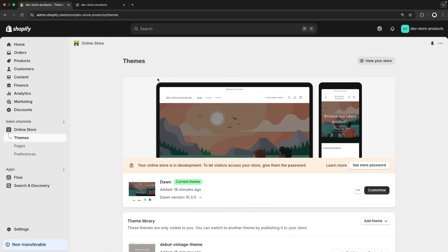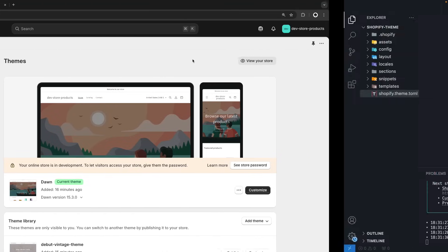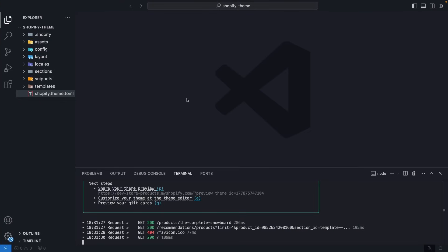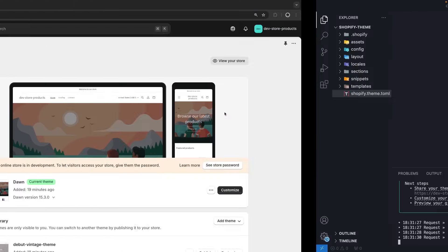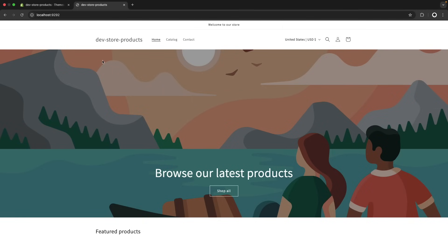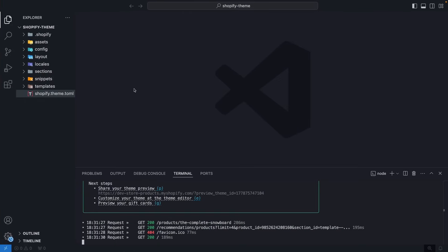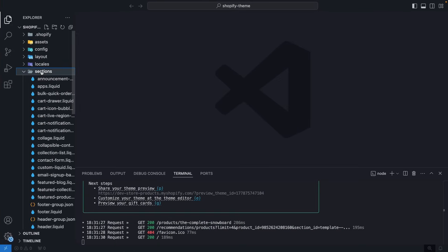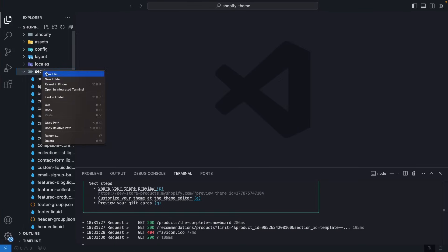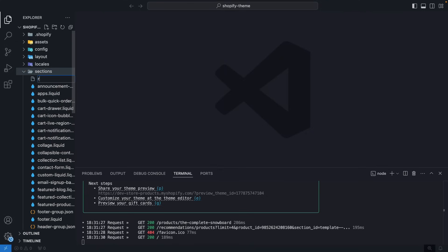Here I have this development store already set up for this purpose, and I have the theme running locally over here in localhost 9292. So the first thing we are going to do is go to the sections folder and create a new section called recommended-products.liquid.